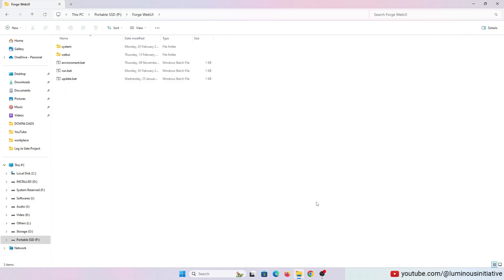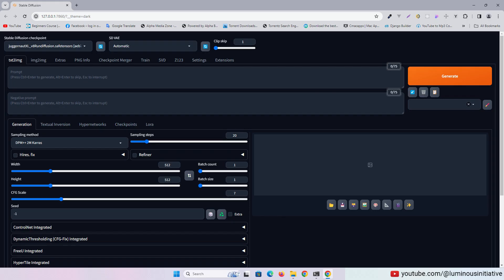Hey guys, we will take a look at a new alternative to Automatic 1111 which is called Forge Web UI. It looks the same as Automatic 1111 but it is a lot faster.